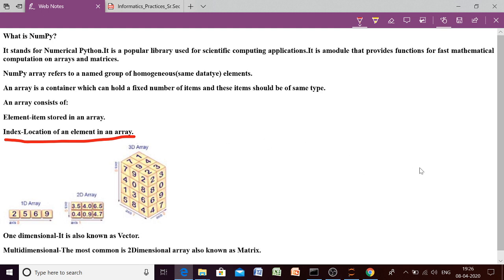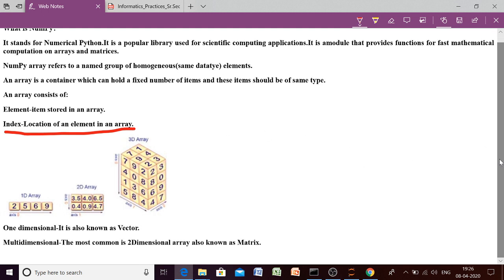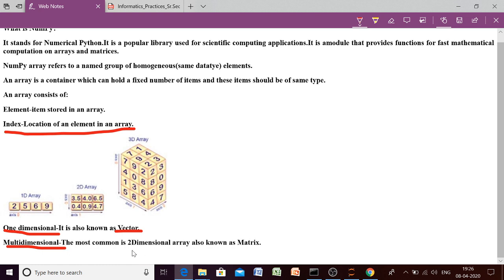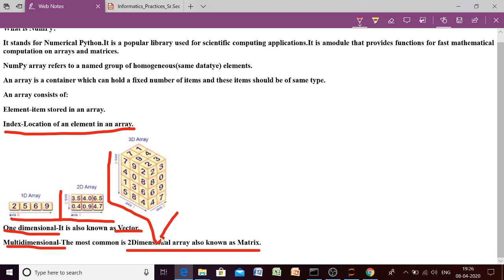Then the next important thing is an array may be of two types: it may be one dimensional, which is also known as vector. It may be of multidimensional. In case of multidimensional, in our syllabus, we have to go through only two dimensional array. And two dimensional array is known as matrix. Now in the diagram, you can clearly see this one is one dimensional array since it has one dimension. It is two dimensional array since it has two dimensions. It is three dimensional array since it has three dimensions.